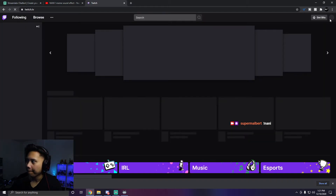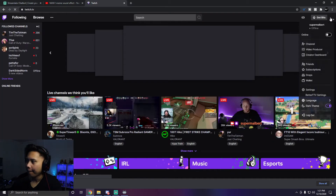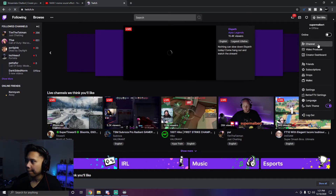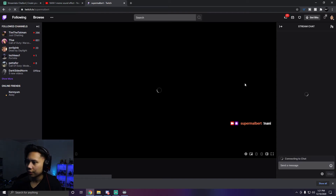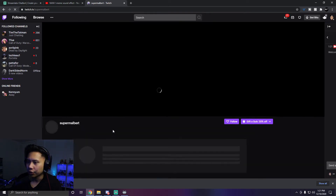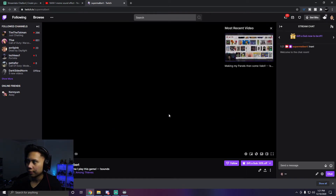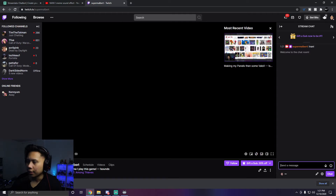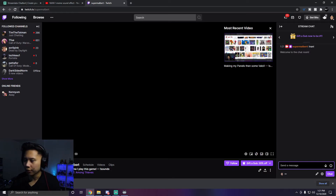Let's go ahead and go to Twitch right now and navigate to our channel chat to test it live. This will obviously work while you're live streaming.